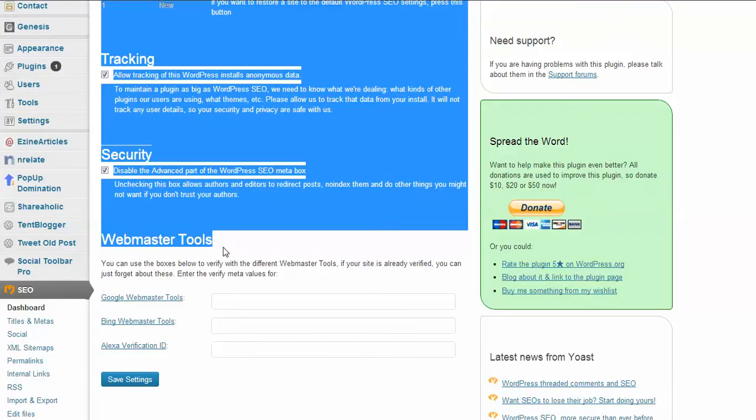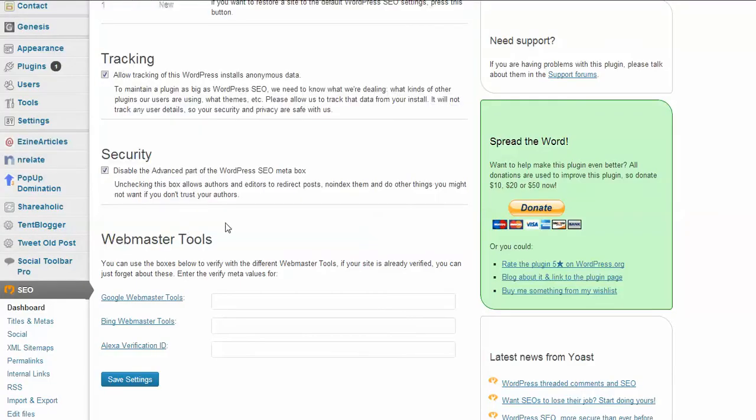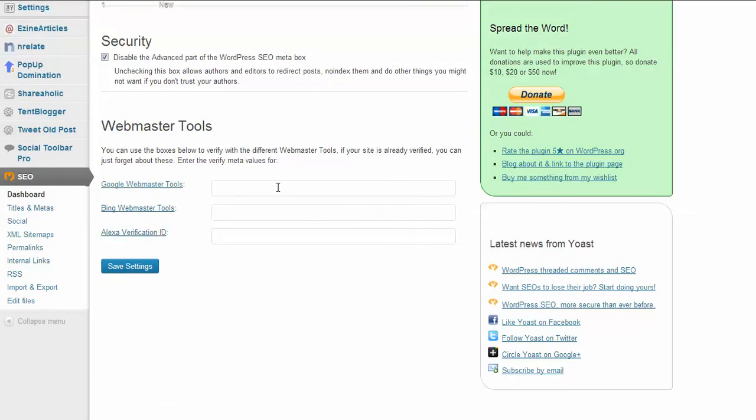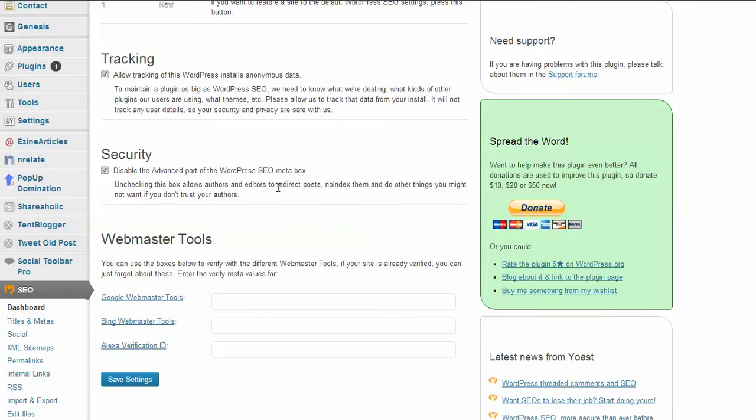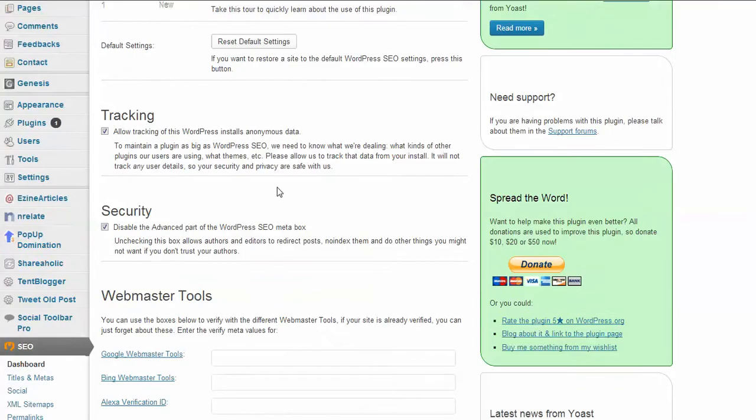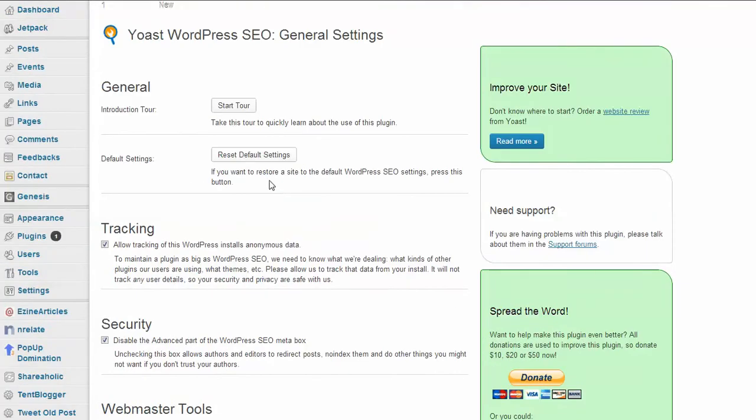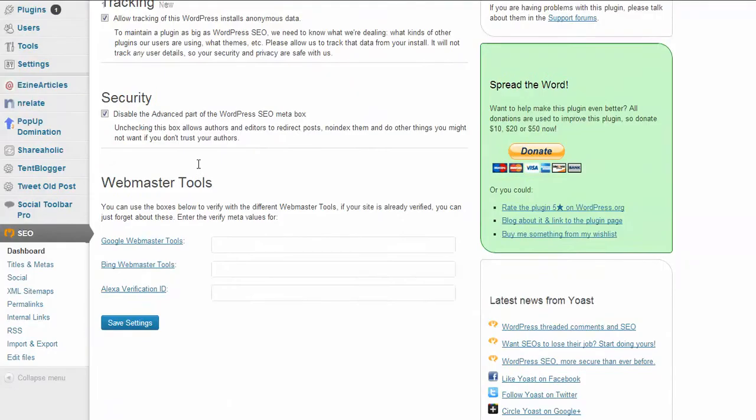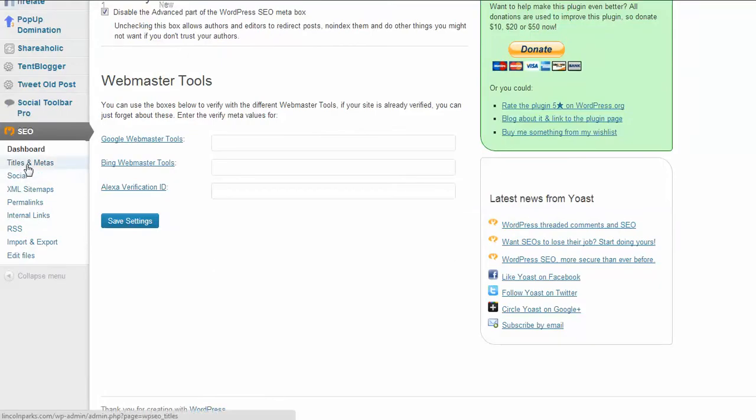But I wanted to show you some things really quick. Webmaster tools—this is going to help you out. If you don't know anything about webmaster tools, make sure you click on these links and set up your webmaster tools. Also, this plugin can actually do some of that for you.